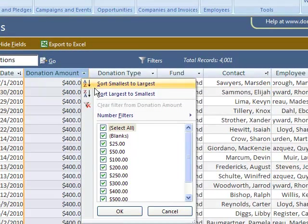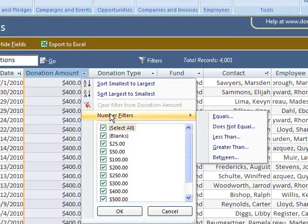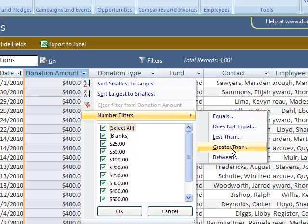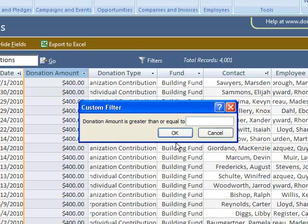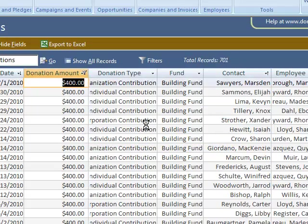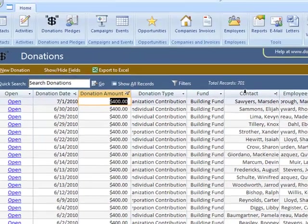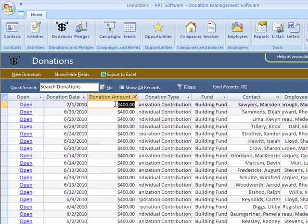Let's do a number field. Let's look for donations greater than $400, greater than or equal to $400. As you can see, I have 700 donations greater than that.